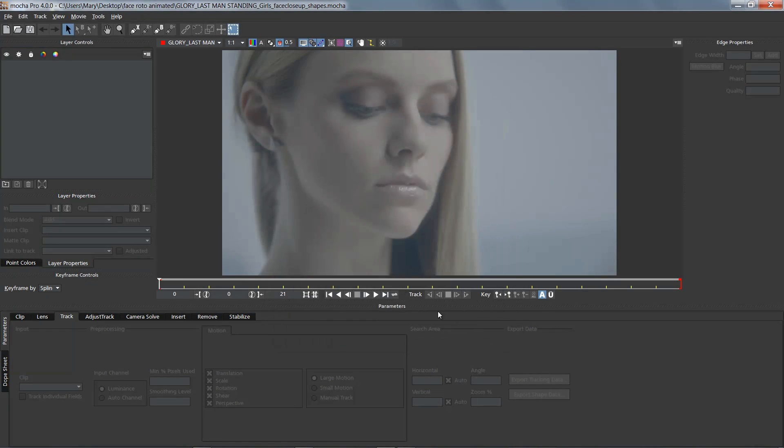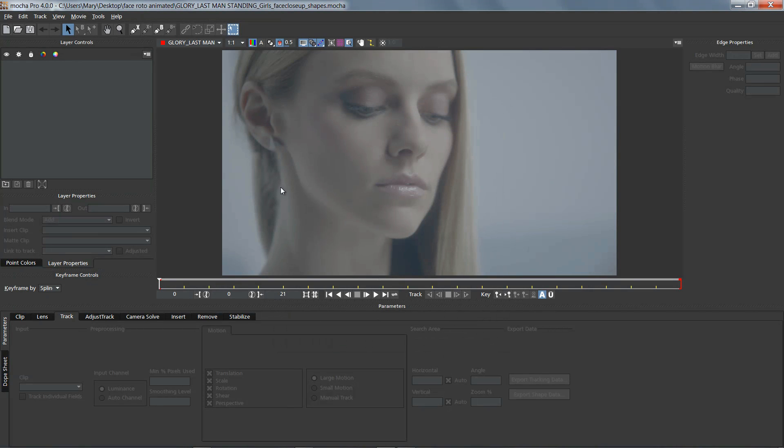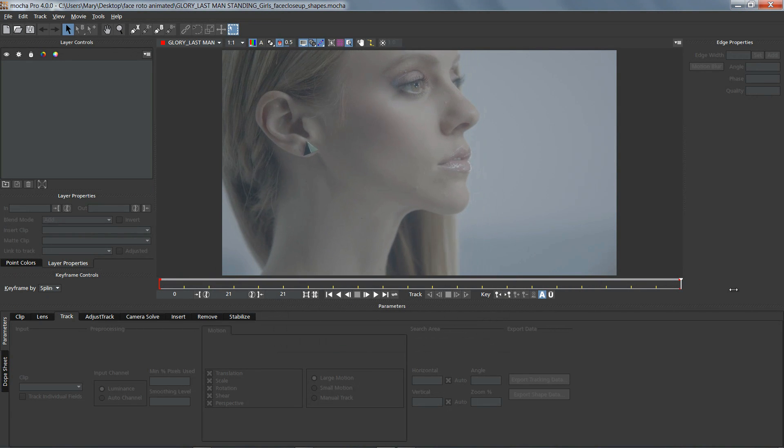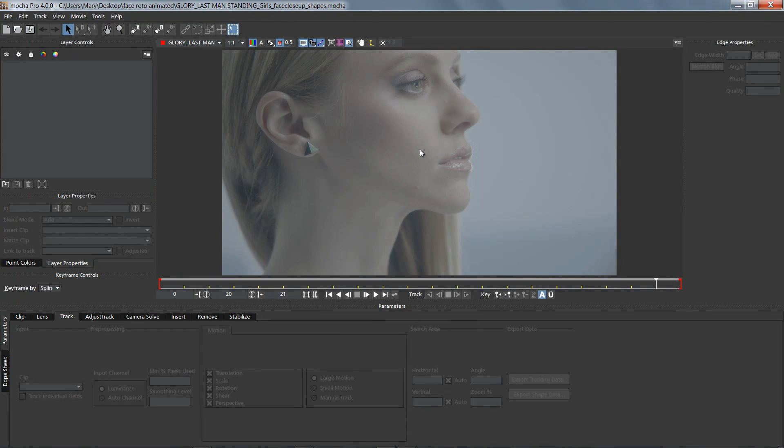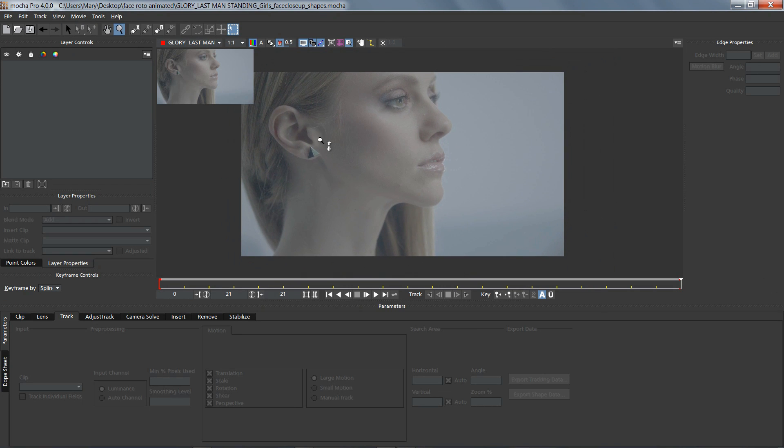The first thing we're going to do is start our project, making sure that our frame rates and aspect ratios are the exact same as the files that we're going to use in After Effects.